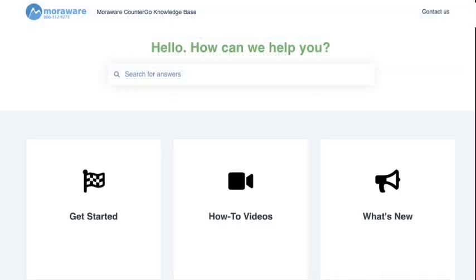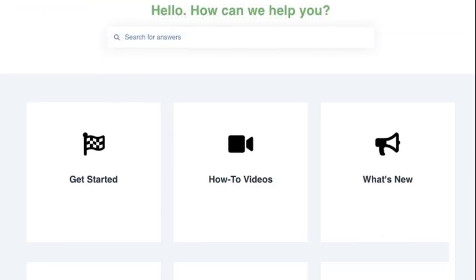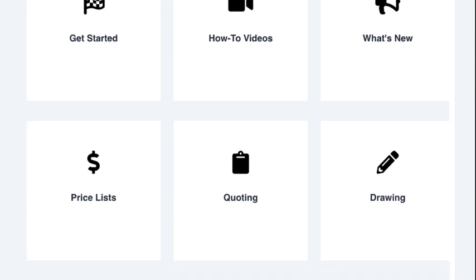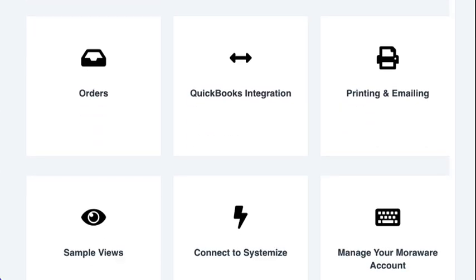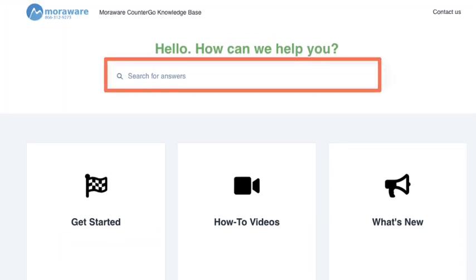The knowledge base is divided into categories, and you can type a word or phrase into the search bar.